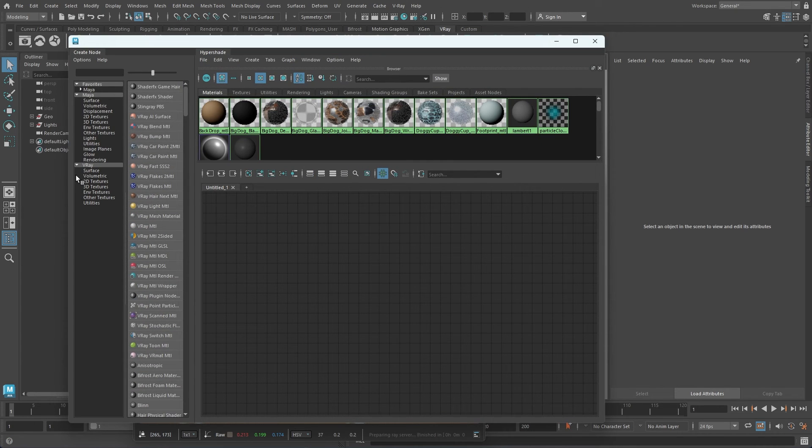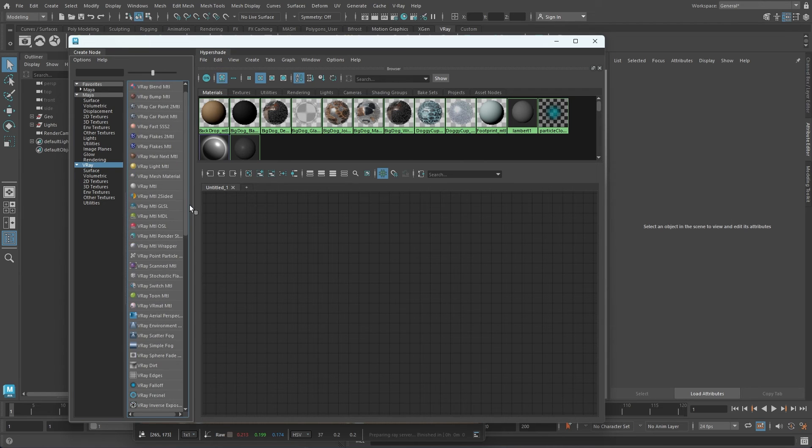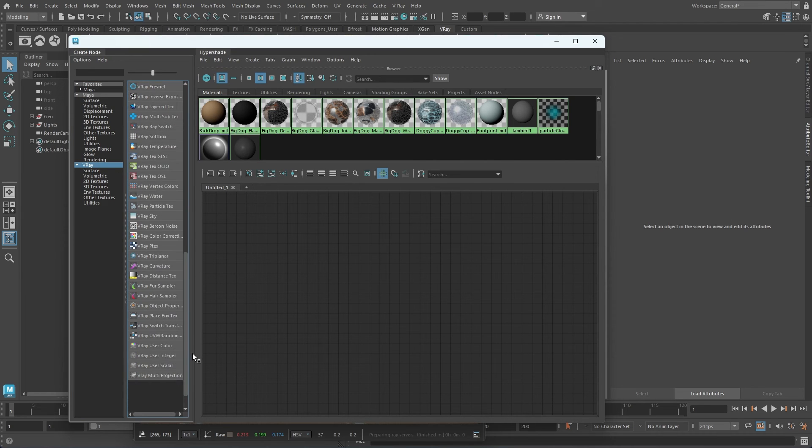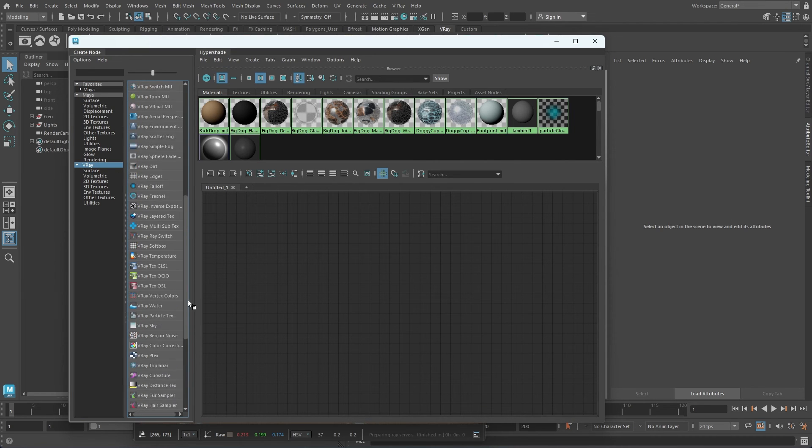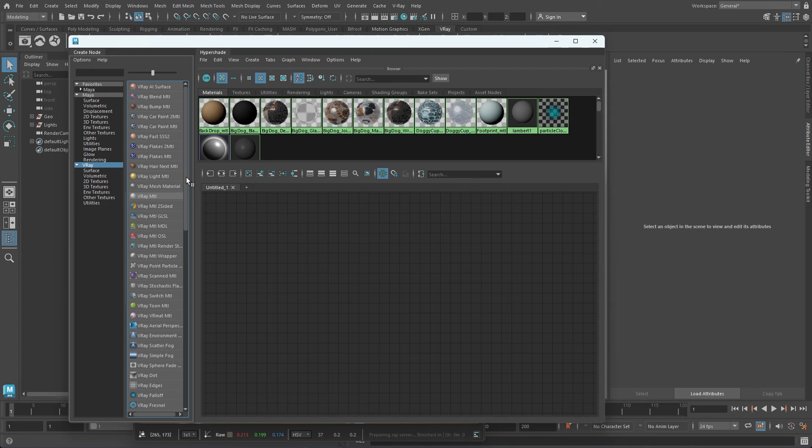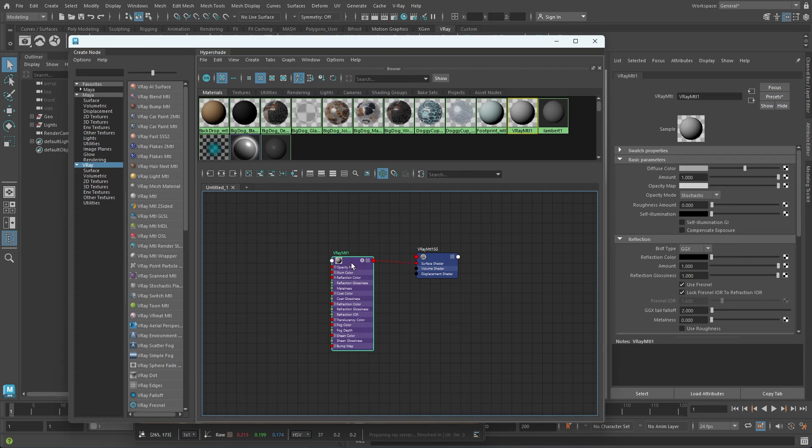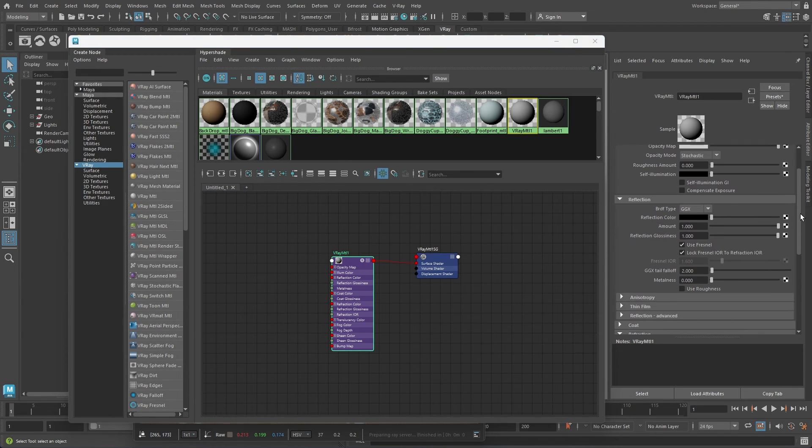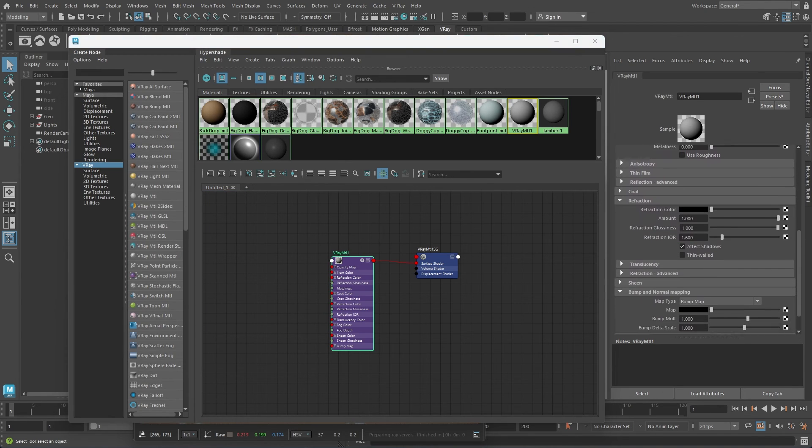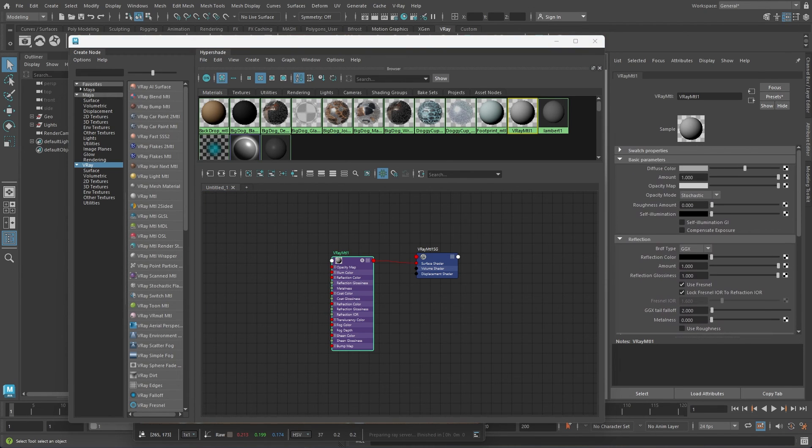From this list, you can create different types of materials for a range of purposes, such as car paint, wax, skin, hair, snow and more. You can also generate various volumetric effects like fog and underwater environments.